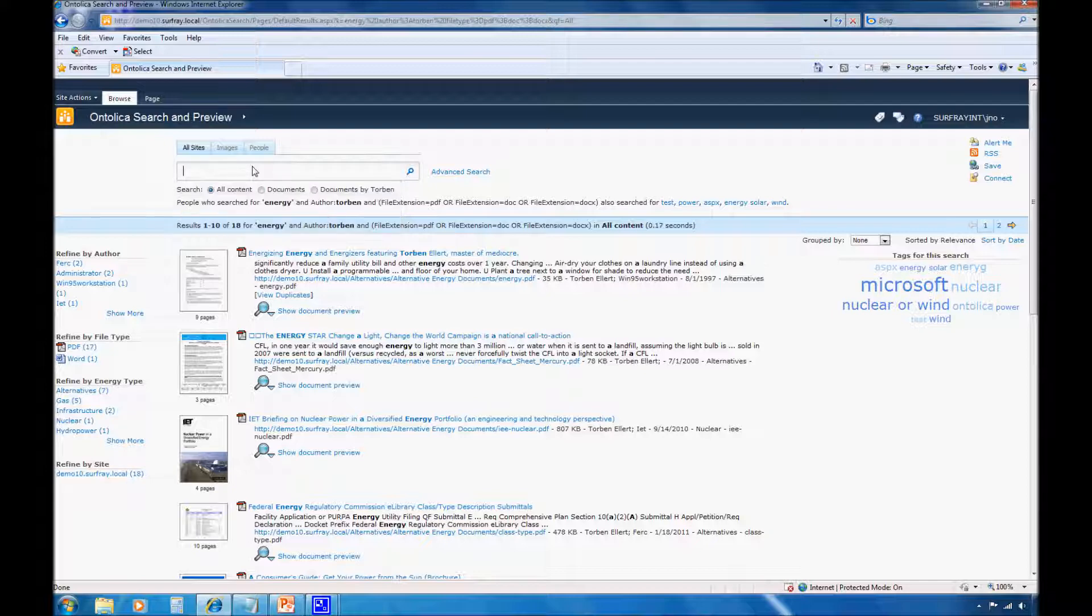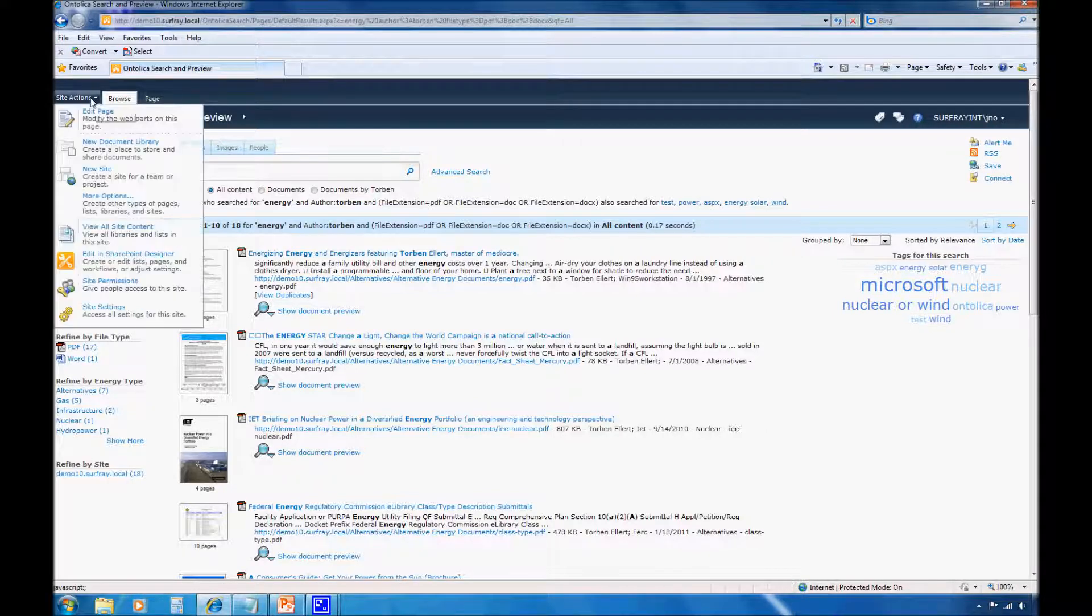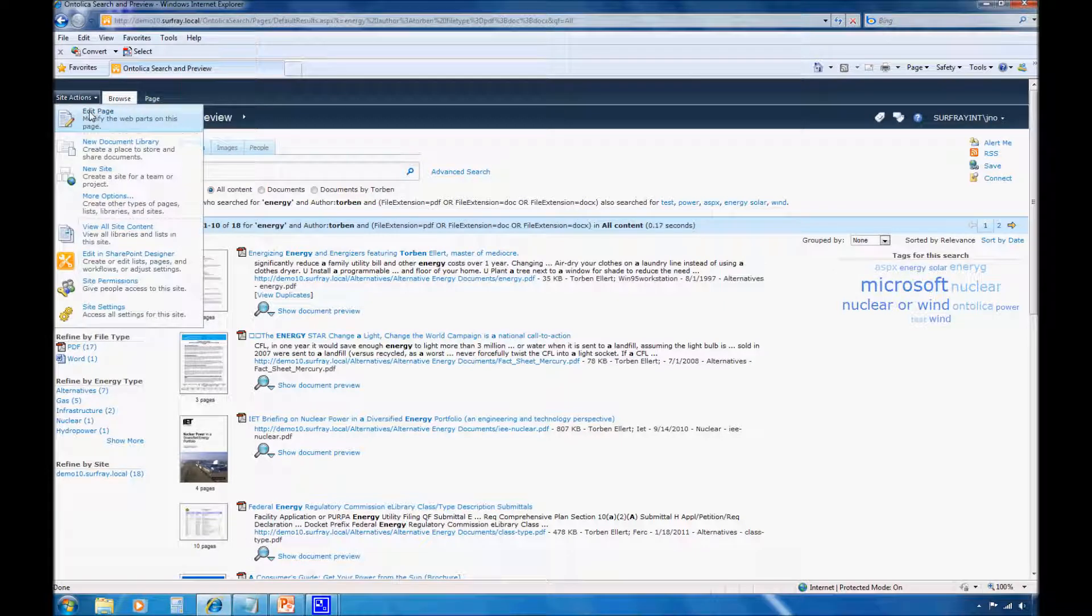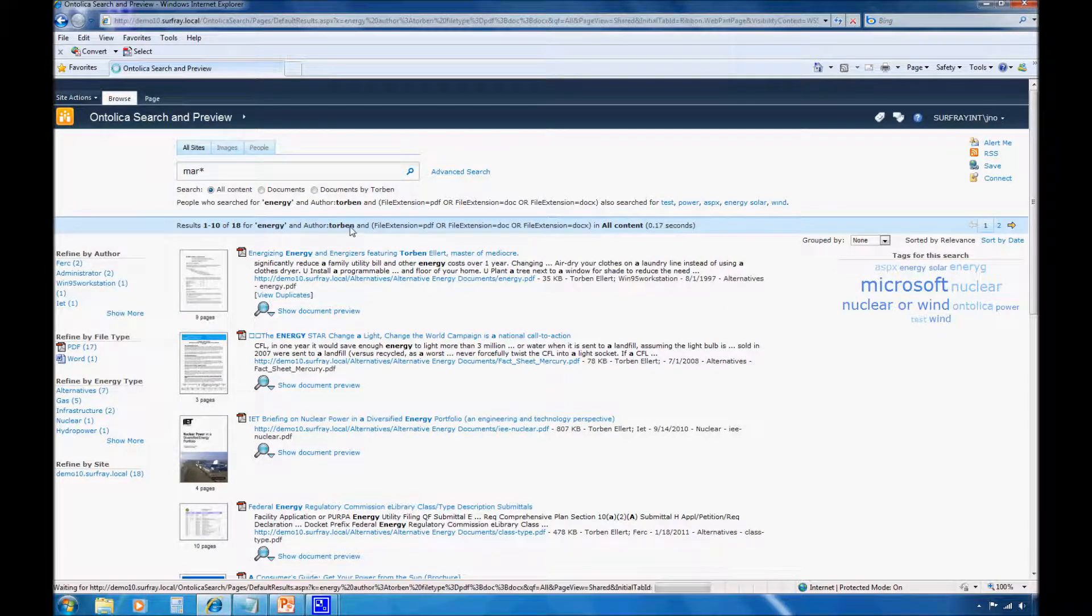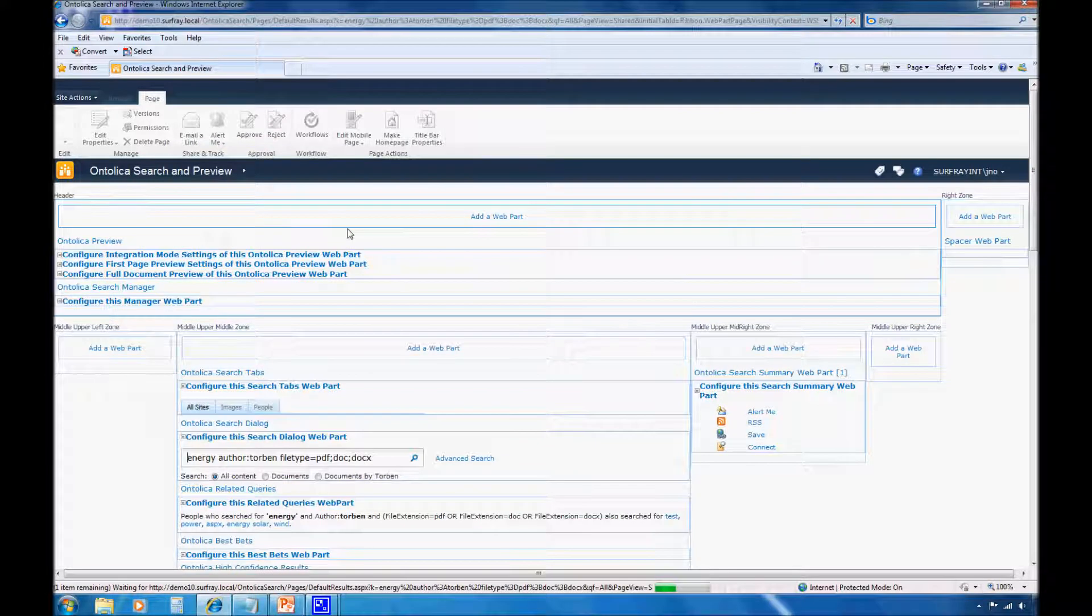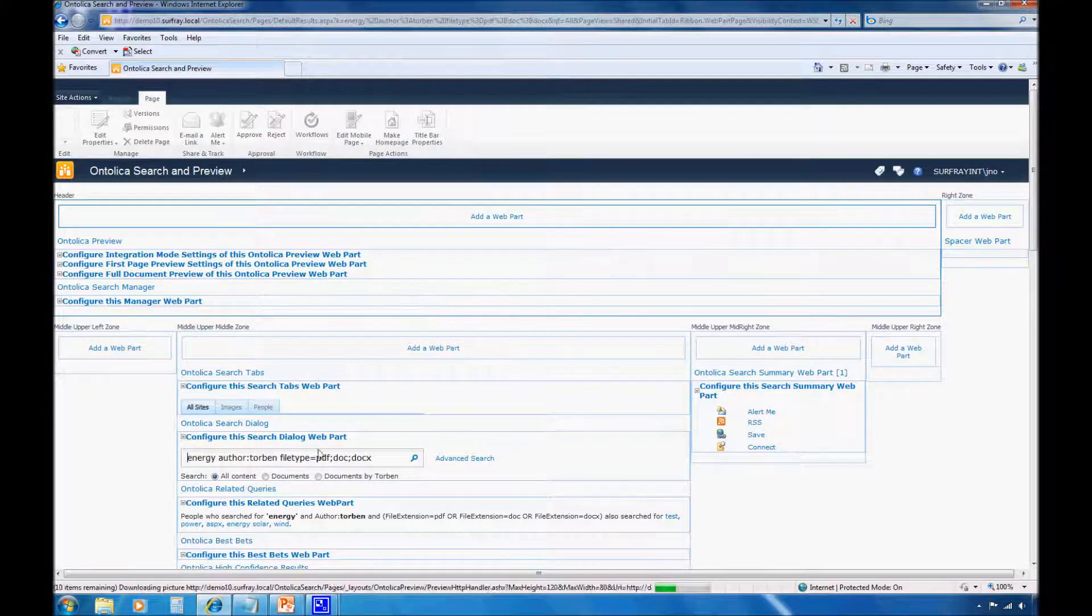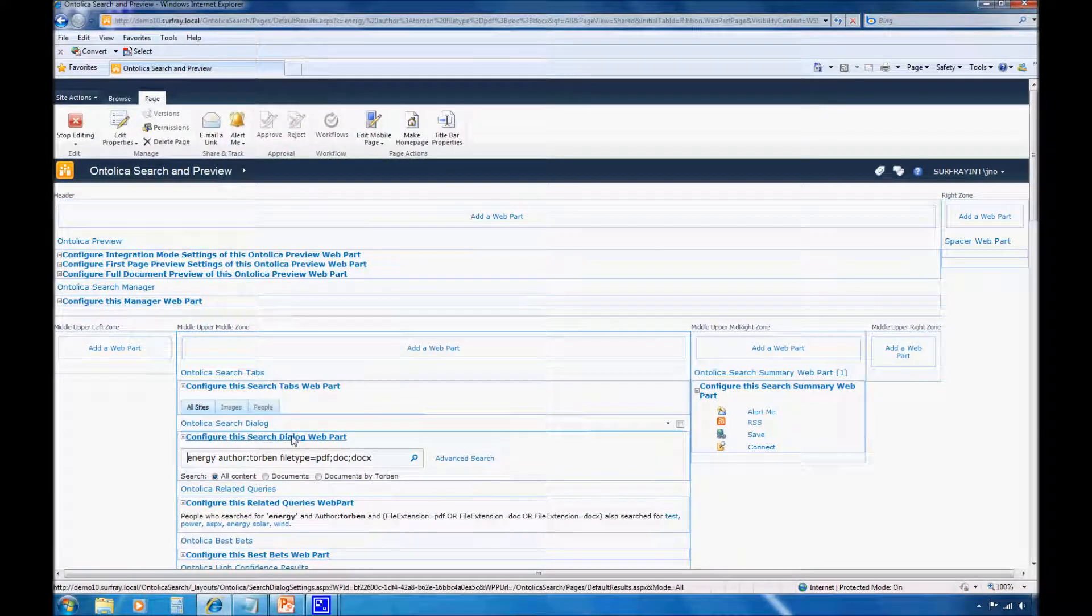Unlike the search suggestions in standard SharePoint 2010, you can target these suggestions. To do this, you simply need to edit the search dialog web part. So here, I'm going to edit the page and edit the search dialog web part.